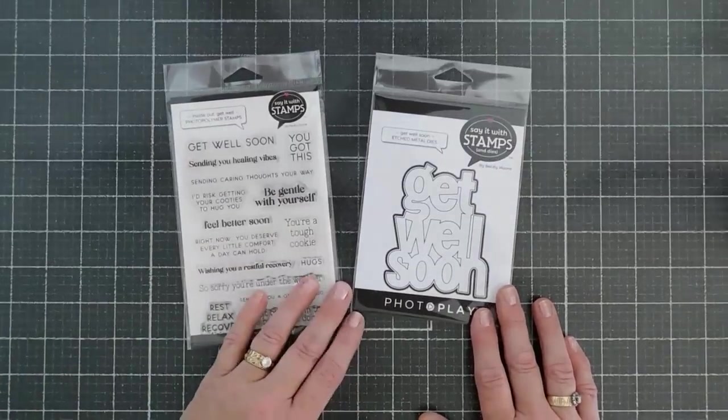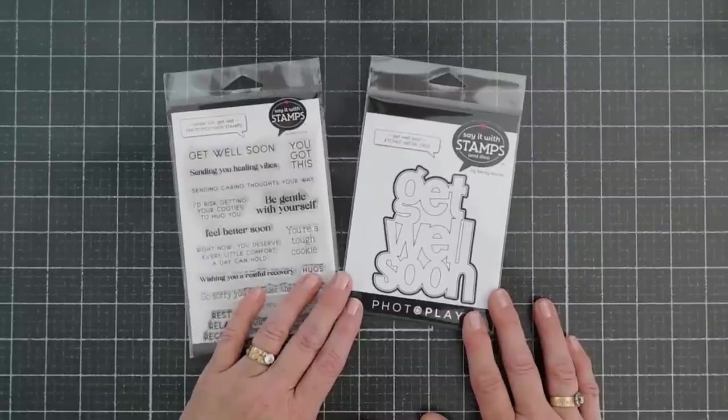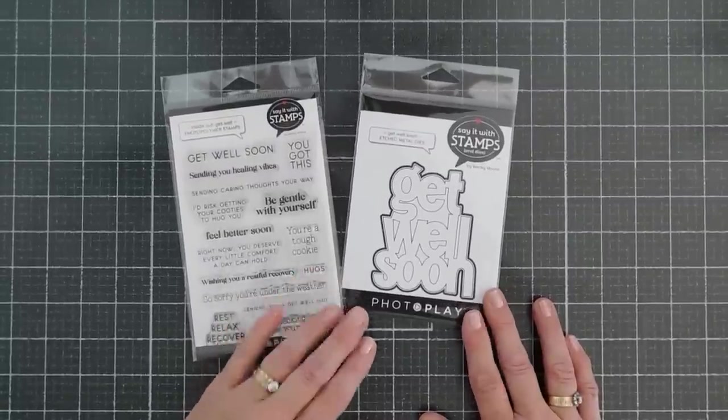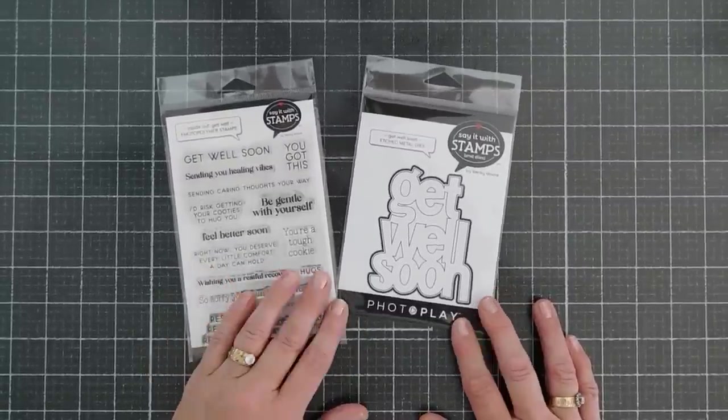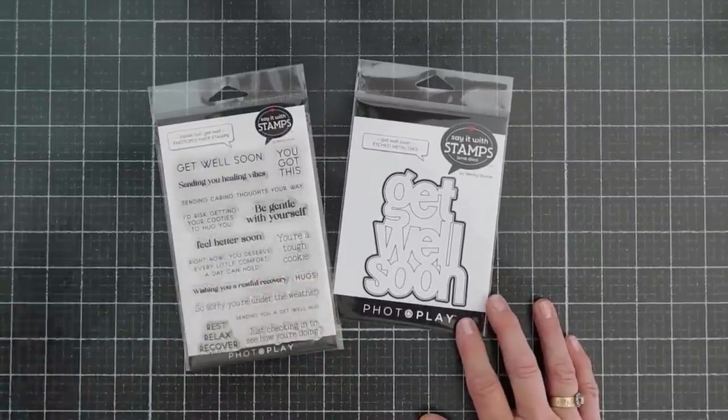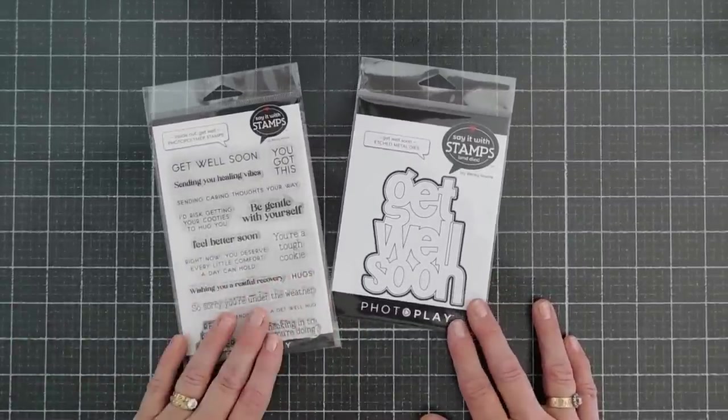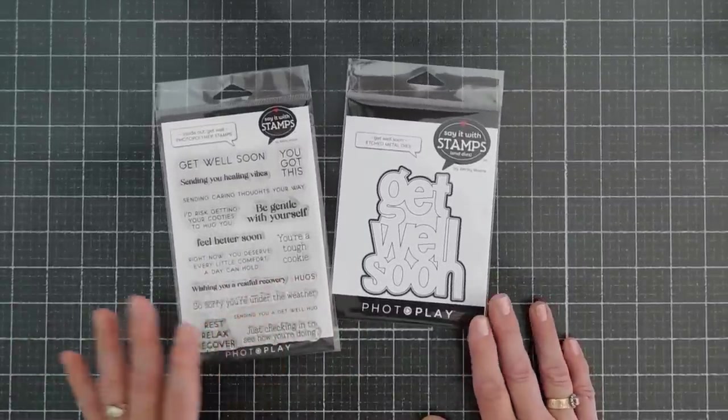Whoa, sorry about that. We have the back door open. It's a beautiful day, and so my little kitty cat just comes running across.